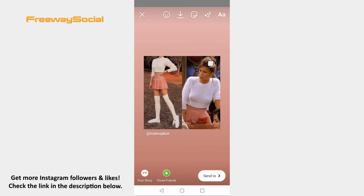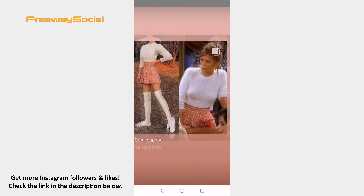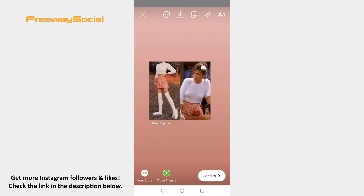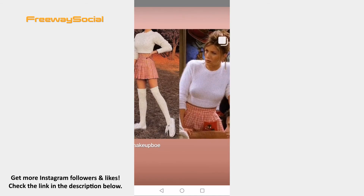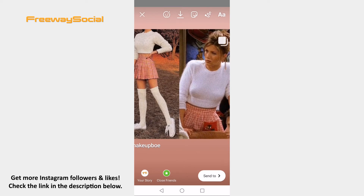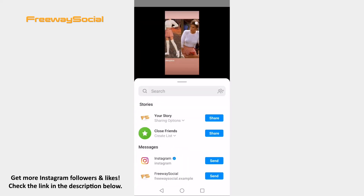You will be brought to your Instagram stories page. You can resize this picture or edit it in any other way that you want. Once you are done editing, just click on 'Send to' at the bottom right and share it on your story as you would normally do.